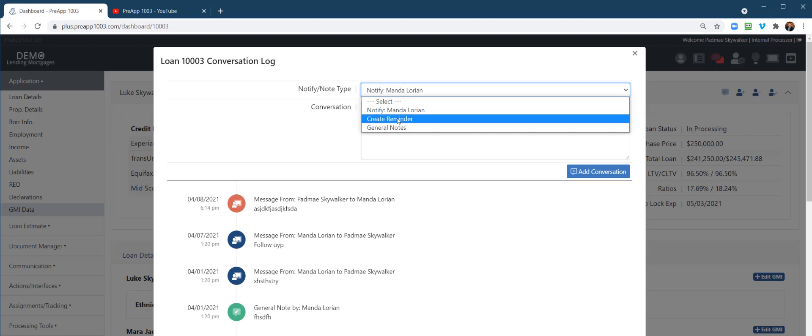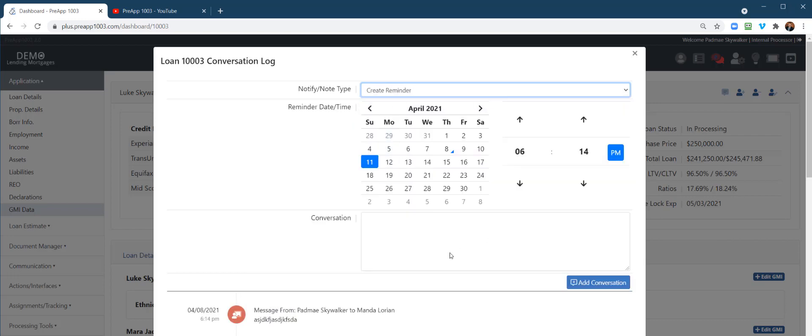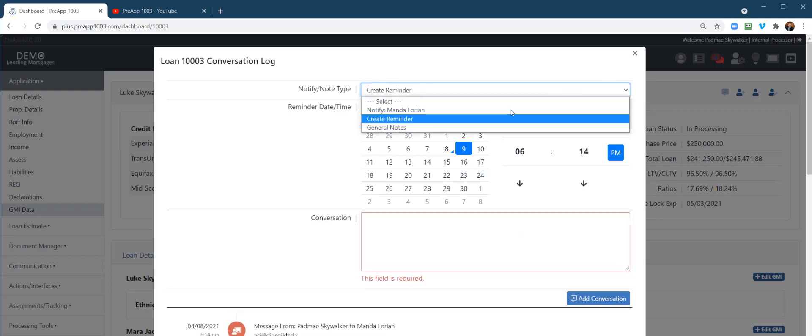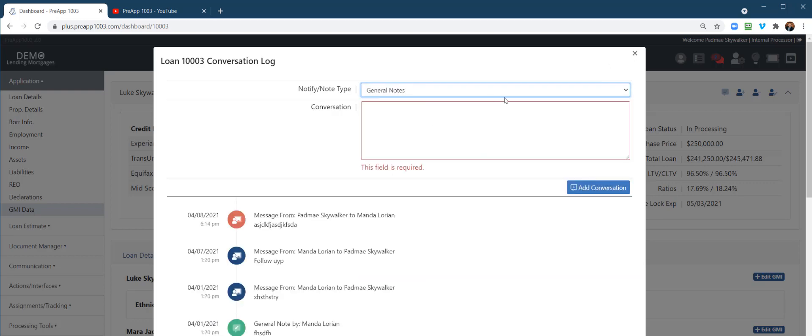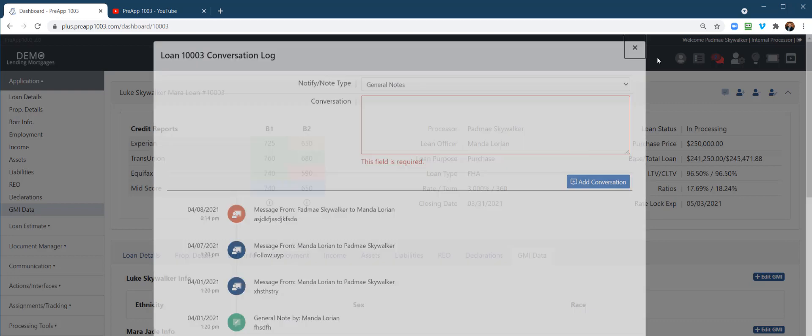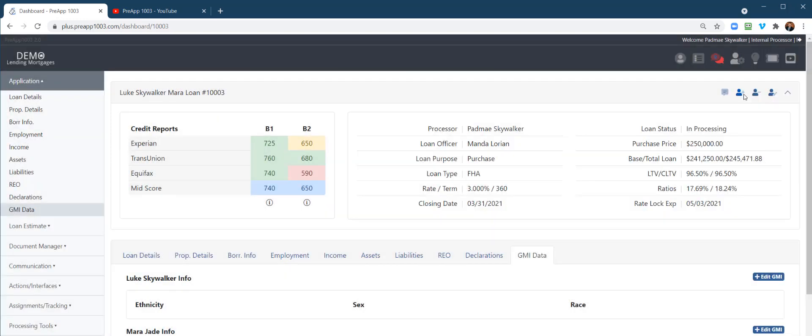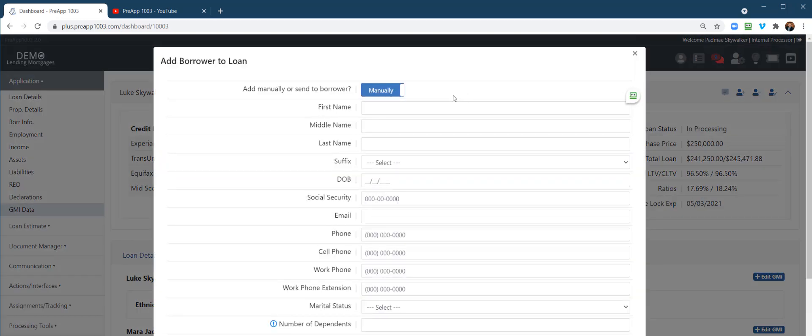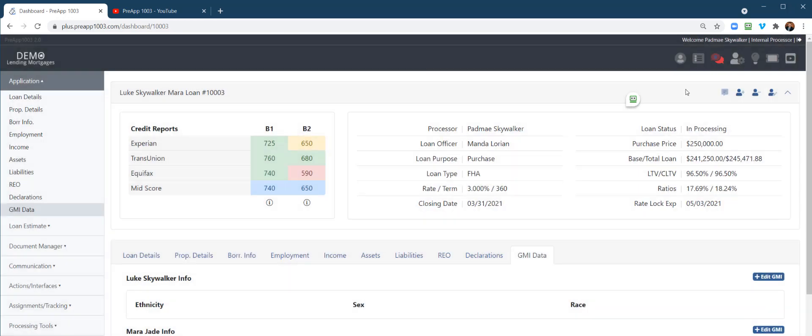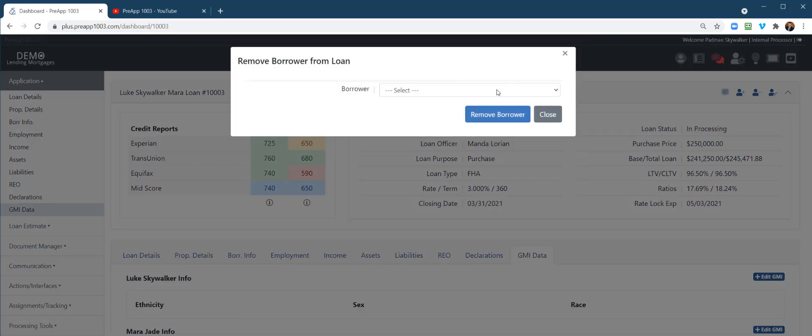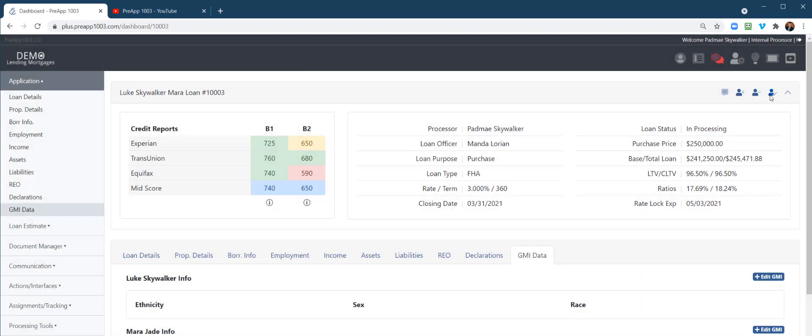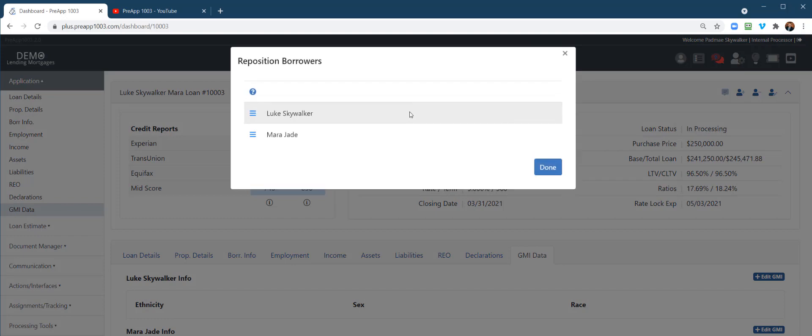If you want to create different triggers to remind you to follow up with something, you can go ahead and create those triggers or just general notes documenting the loan file. You could add people to the loan here, really, and I would see that as something the loan officer would do more. You can remove right here, or if you need to reposition borrowers, right here.